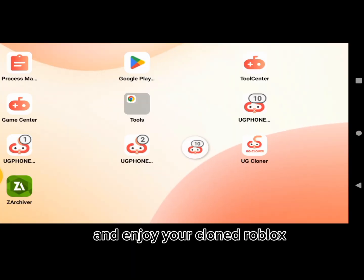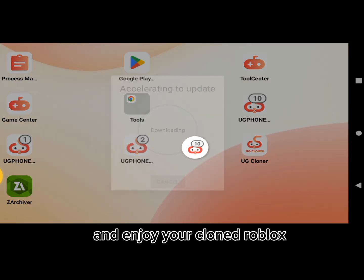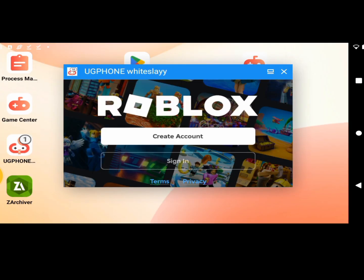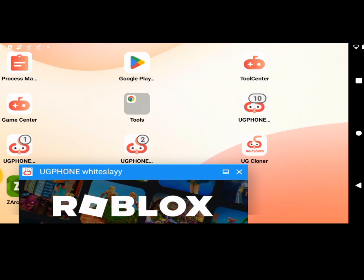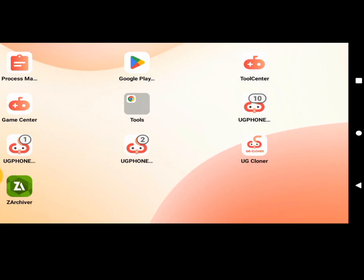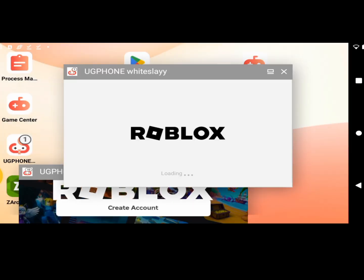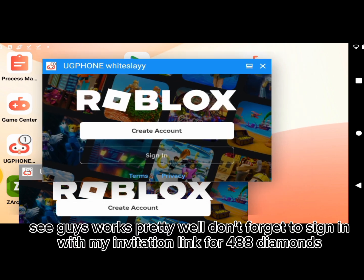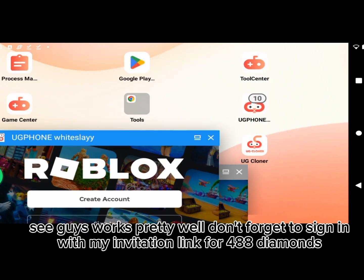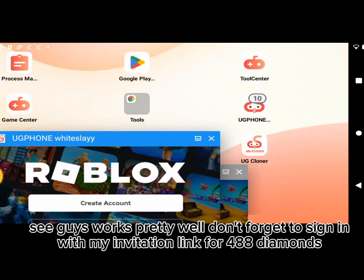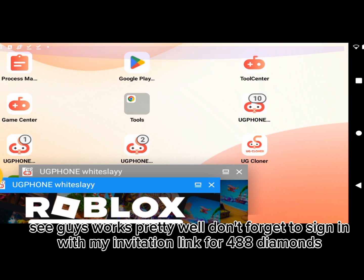And enjoy your cloned Roblox. See guys works pretty well. Don't forget to sign in with my invitation link for 488 diamonds.